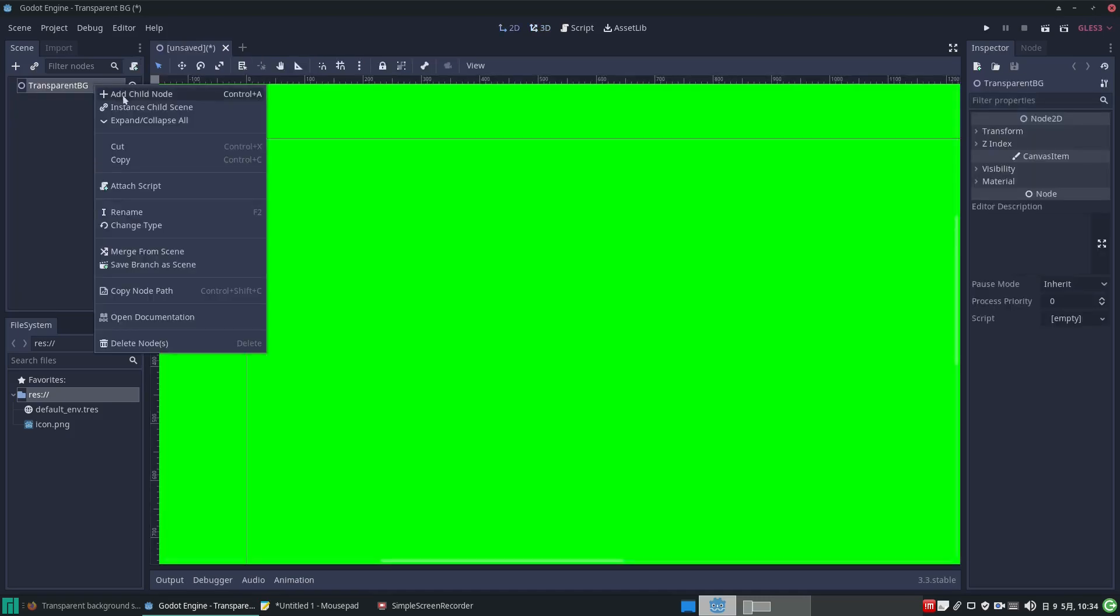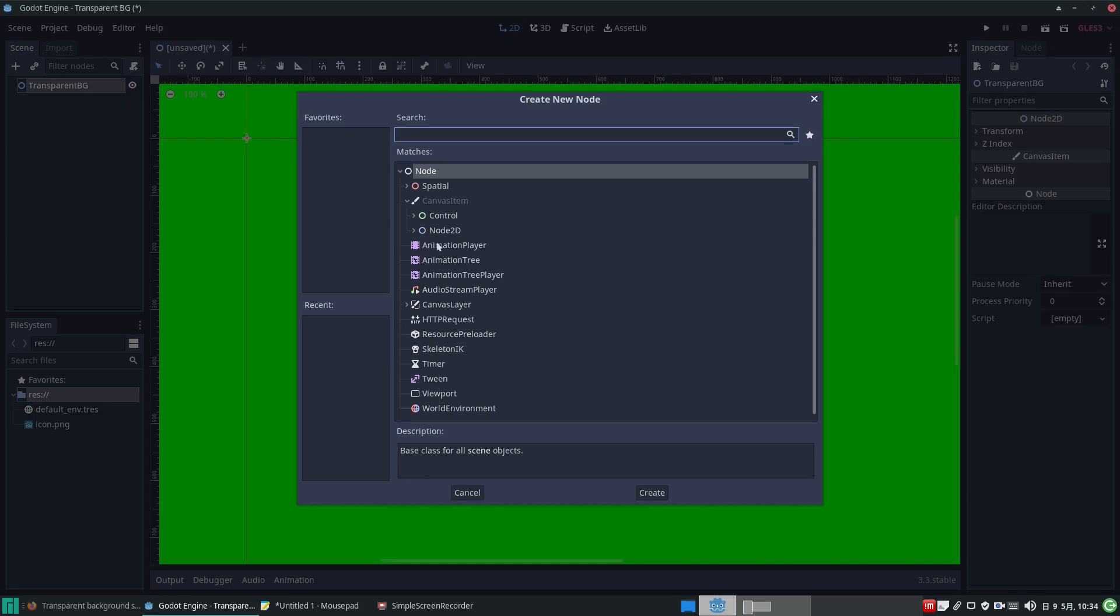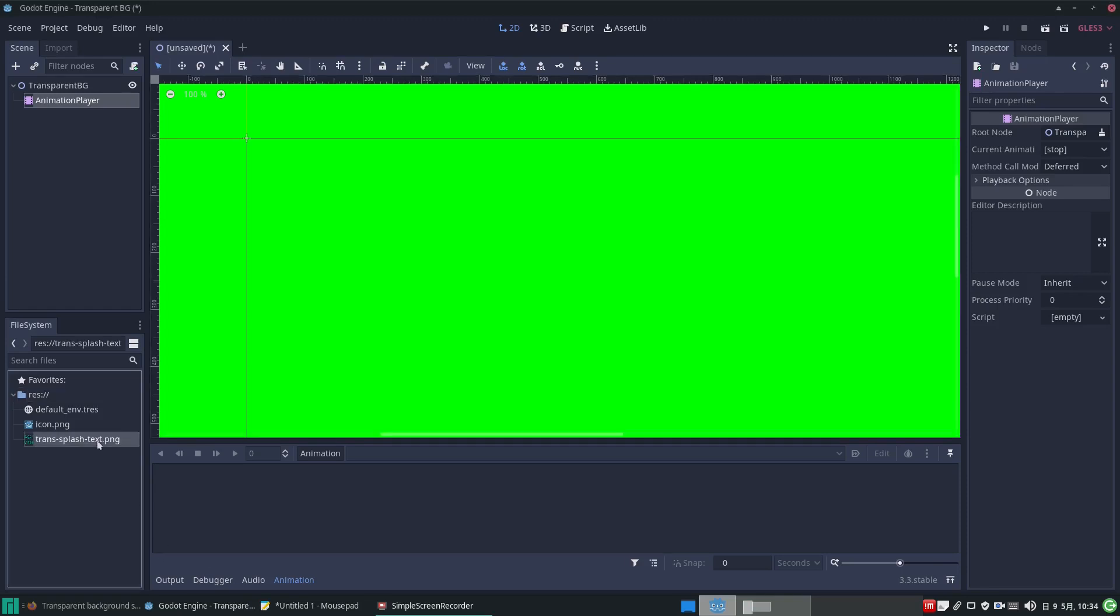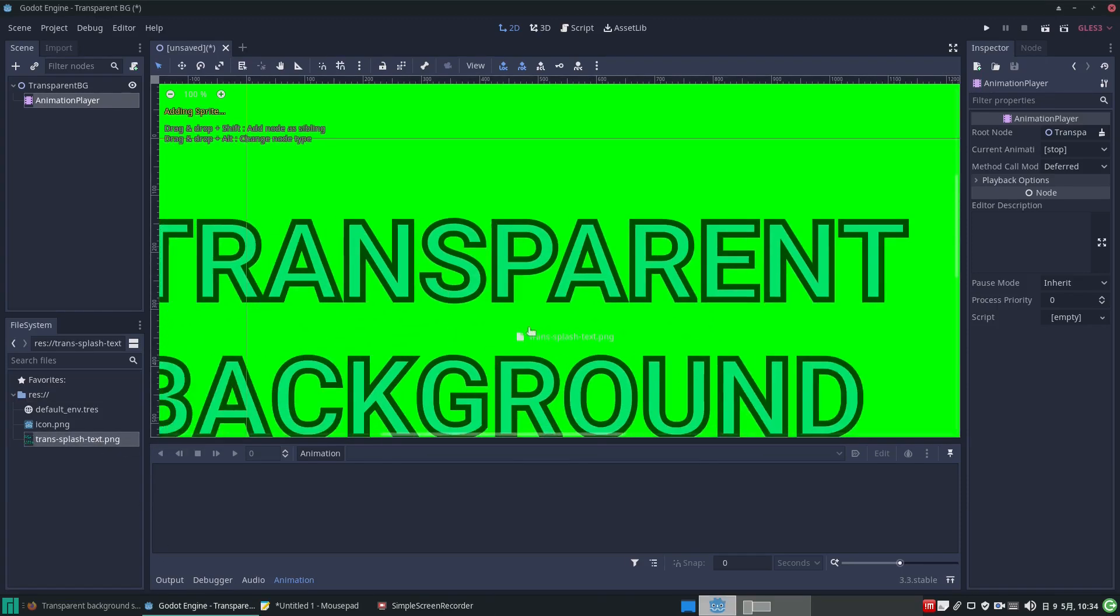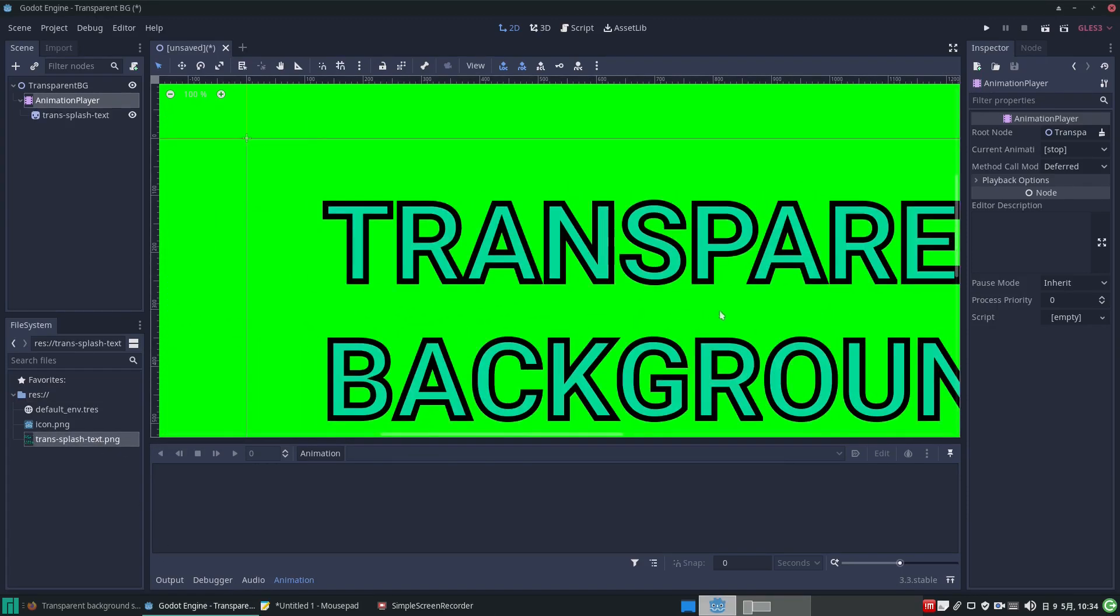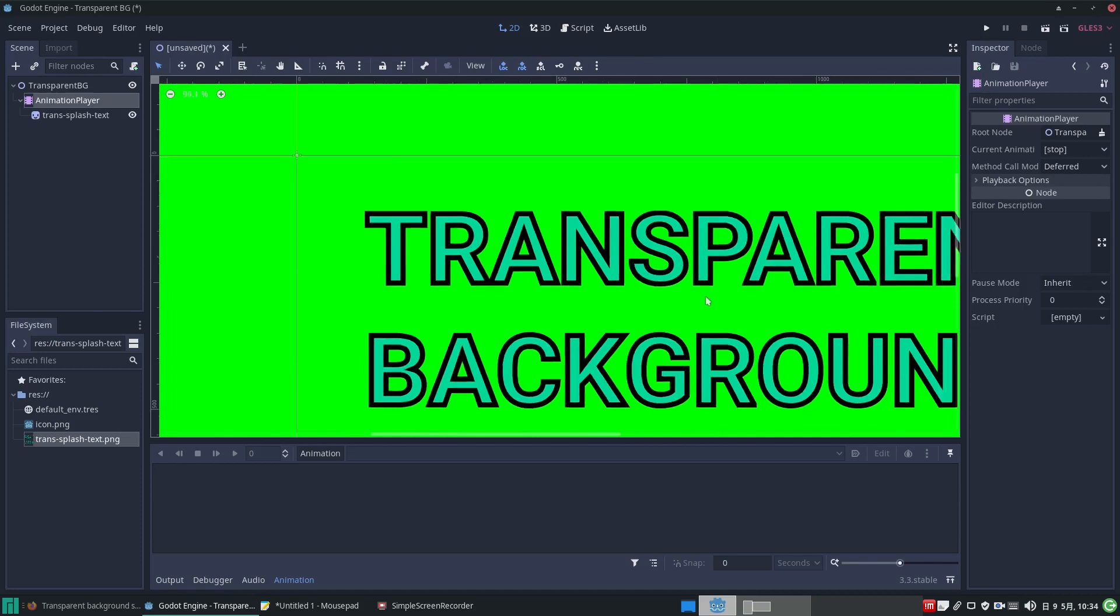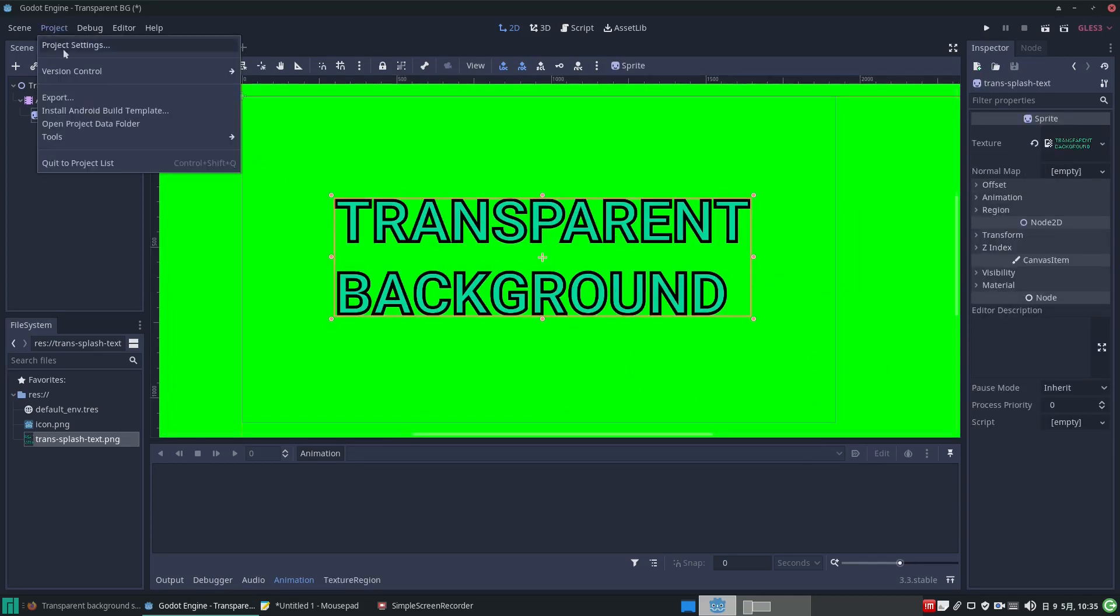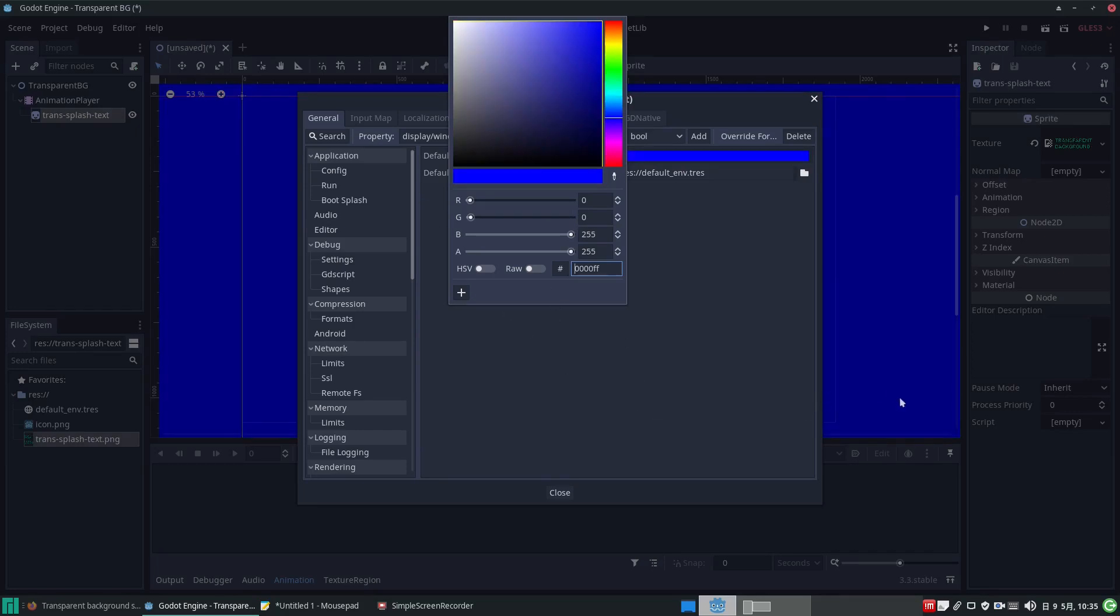Since we want to animate things, we'll add an Animation Player node to our scene. Let's bring an image into our scene and place it in the middle of the window. Since it's green, I'm going to go back into Project Settings and set the background color to blue for a blue screen for better contrast.